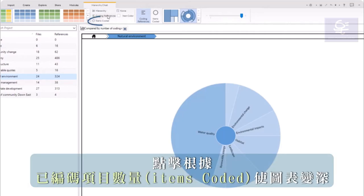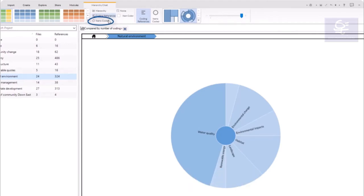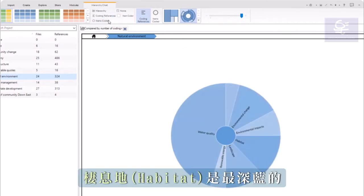Click to darken the chart according to the number of items, which are the number of files coded to the code. In this view, habitat is the darkest blue.